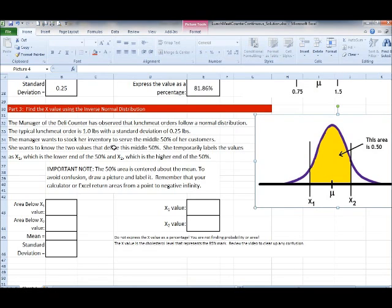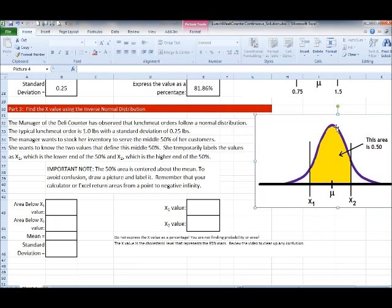She wants to know what two values — how many pounds — define the lower and upper end of the middle 50%. A lot of students get confused here because they don't take the time to draw the picture. Label the unknown lower value x1 and the unknown upper value x2, so you can use them in your calculations and work out the algebra to find what those x values are.